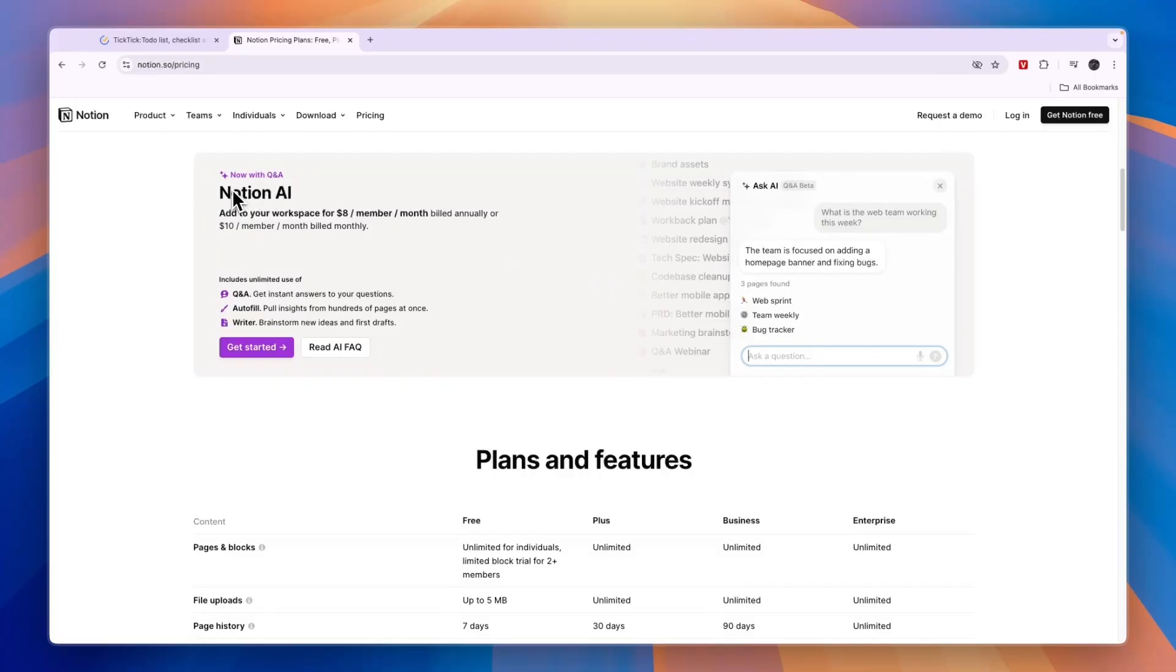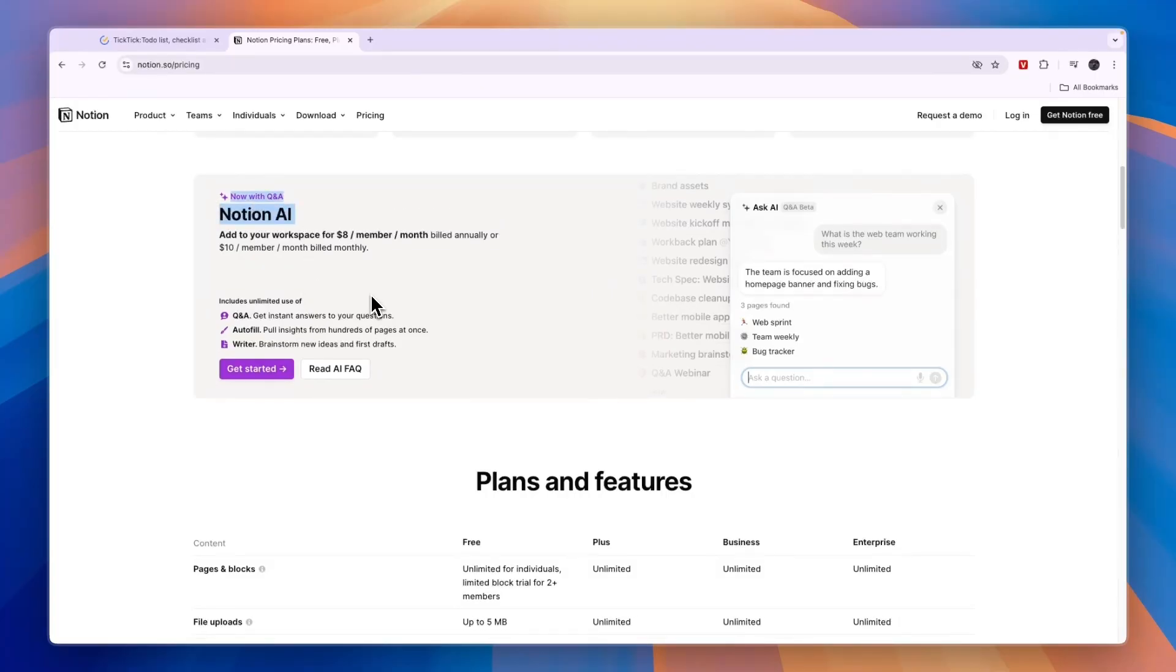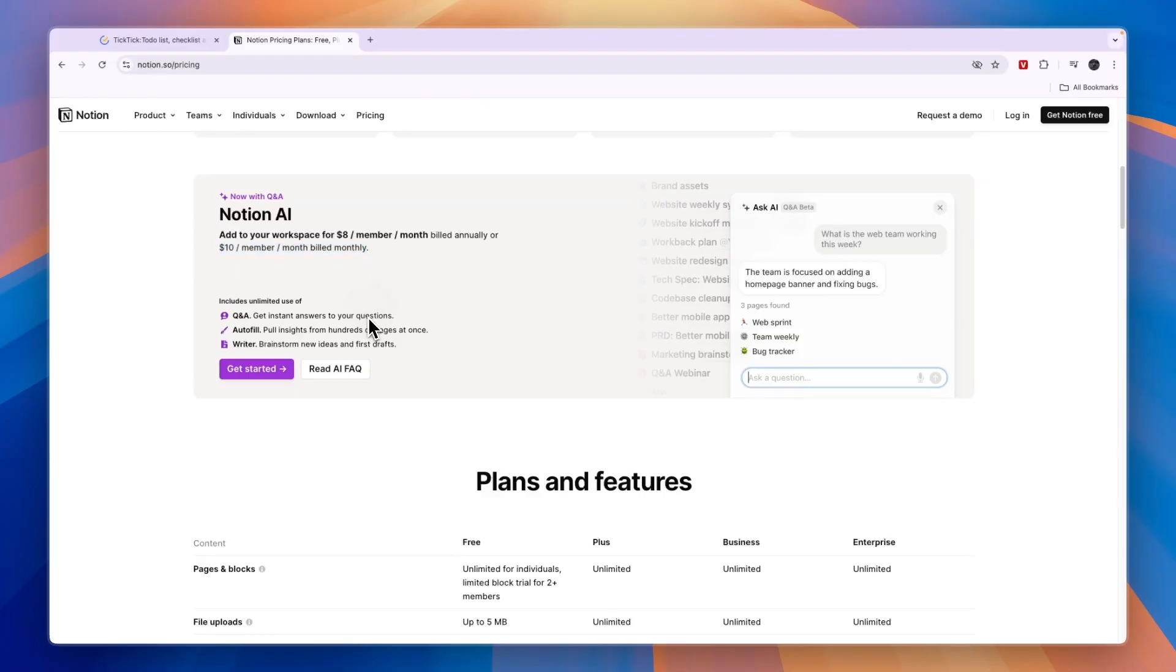And you can add Notion AI, which is basically an AI that will help you with all of your tasks inside of Notion. So this is $8 per member per month annually or $10 per member per month when you bill monthly.